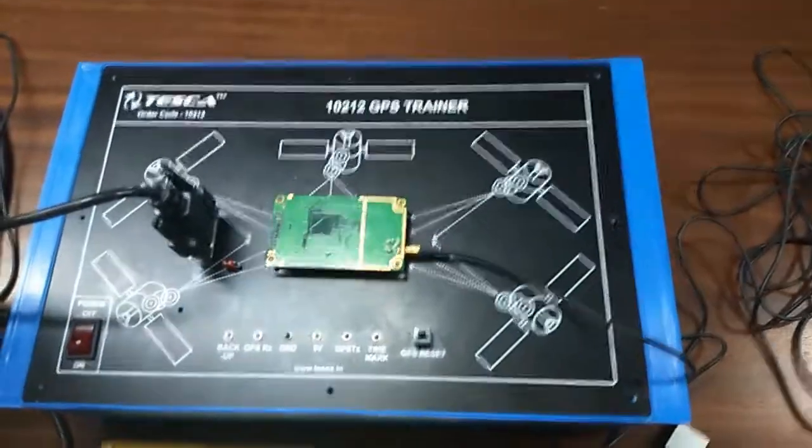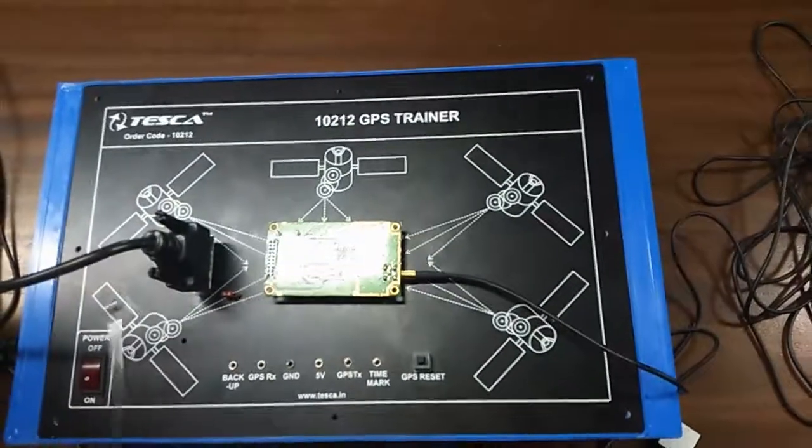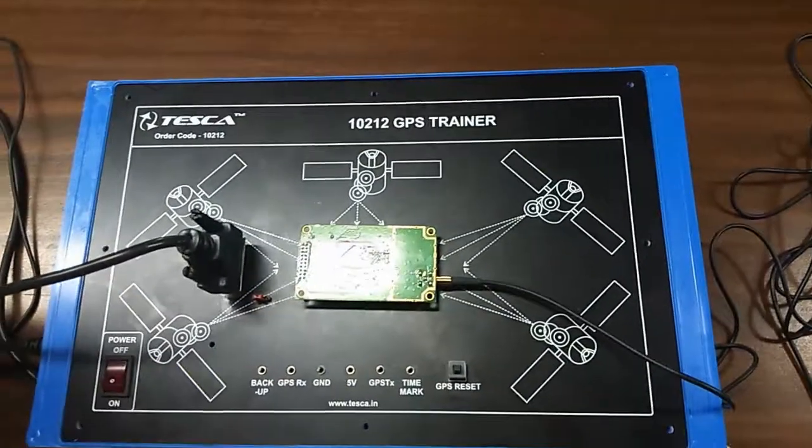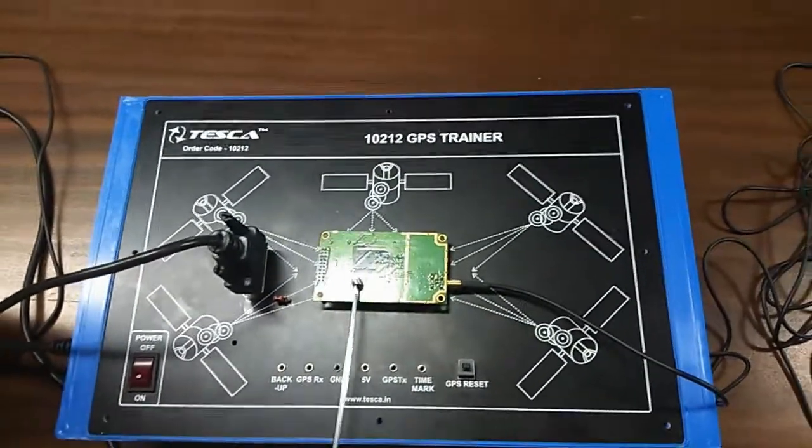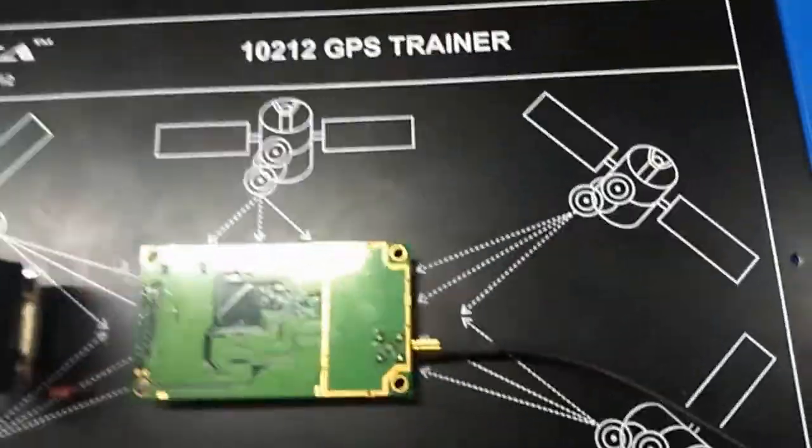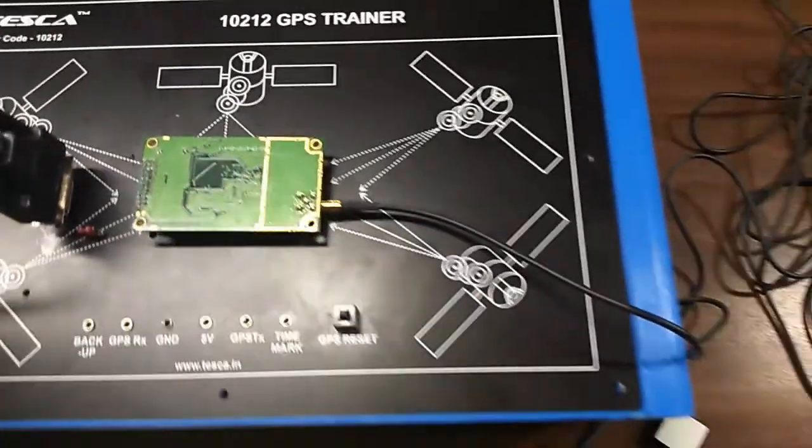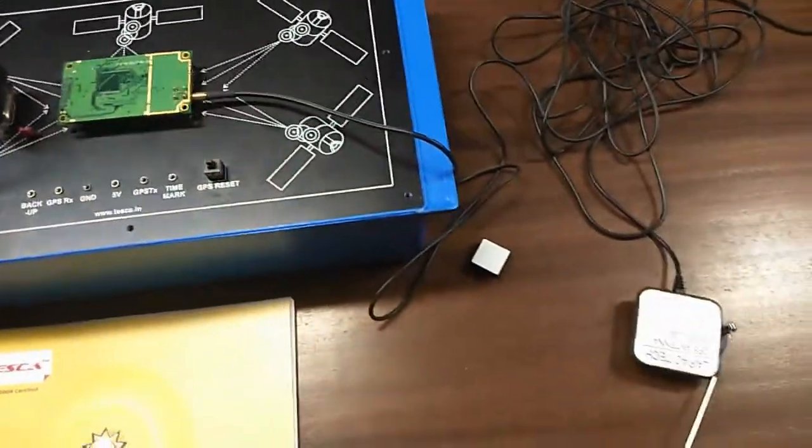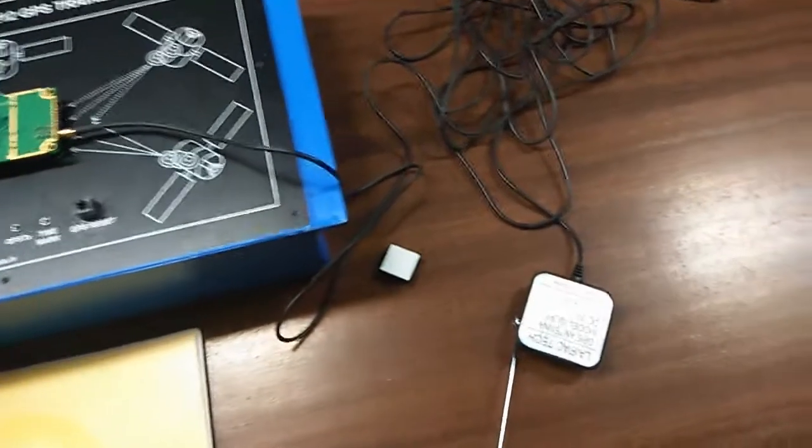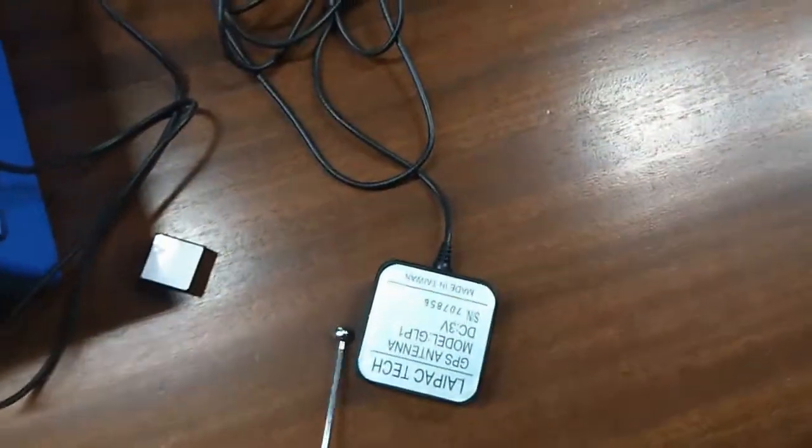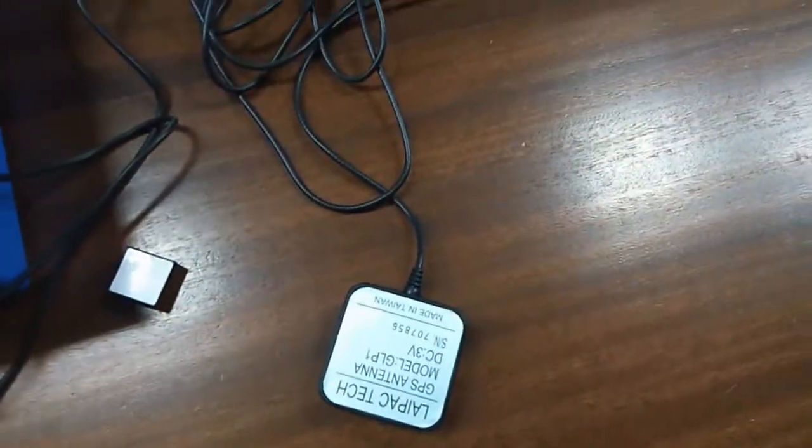This kit consists of a RS232 cable connected here. This is the GPS module. This is the antenna and this is the user manual.